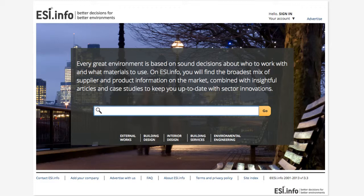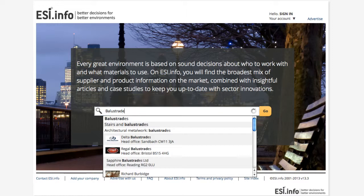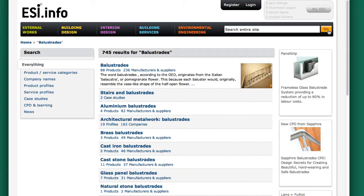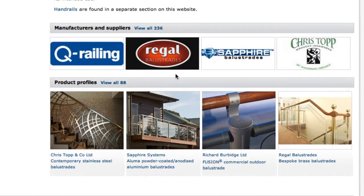So let's search for balustrades. You'll note that the product categories and manufacturers come up in the instant search, but you might want to use this box to search for any term. In this case, we're going to do a complete search to see everything that's there. Quite a range of information is returned including case studies, product types and companies. Let's look at the summary page first. There are 236 manufacturers and 88 product profiles.